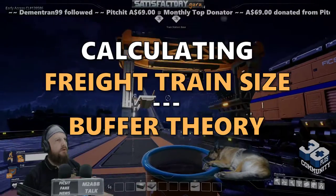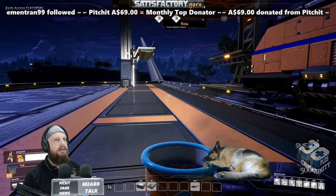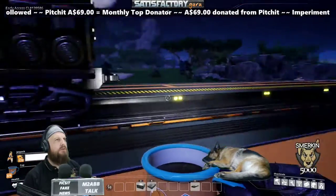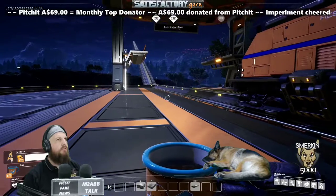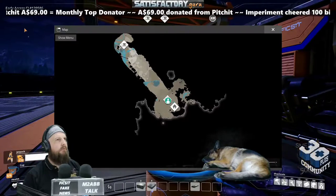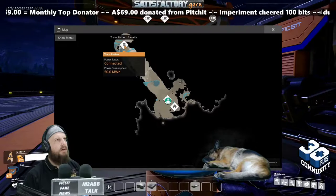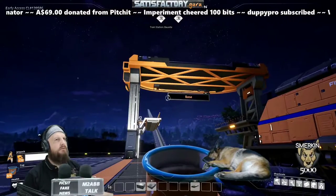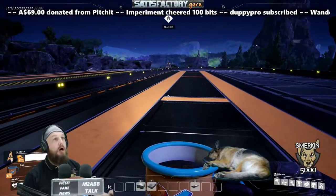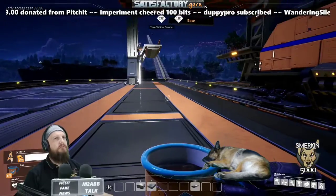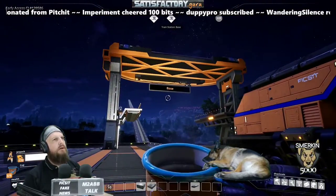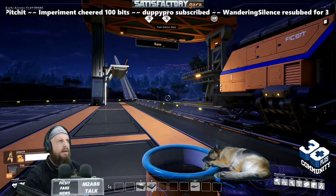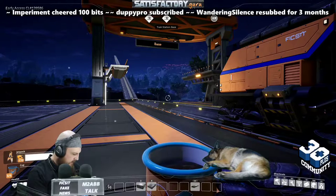What we're demonstrating here is calculating freight platform sizes and how many freight platforms you need to transport resources over a distance. I've set up a train line over to a bauxite node quite far away. There's a train station at the other end with empty platforms, and I don't know how many platforms I'm going to need — that's the first thing we've got to work out. We do that by timing the round trip time.